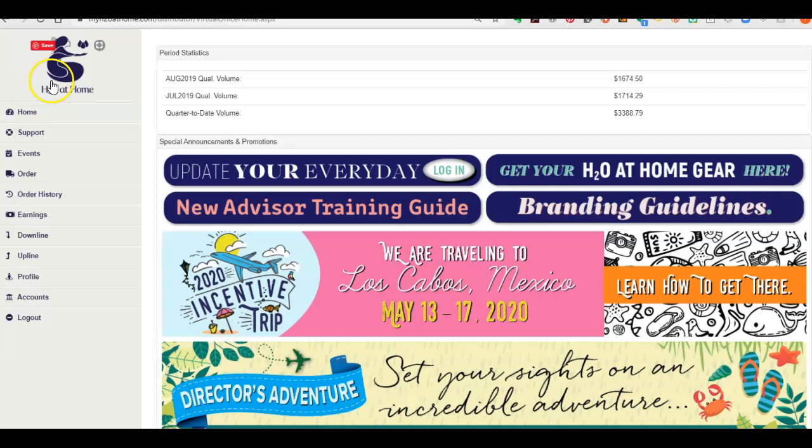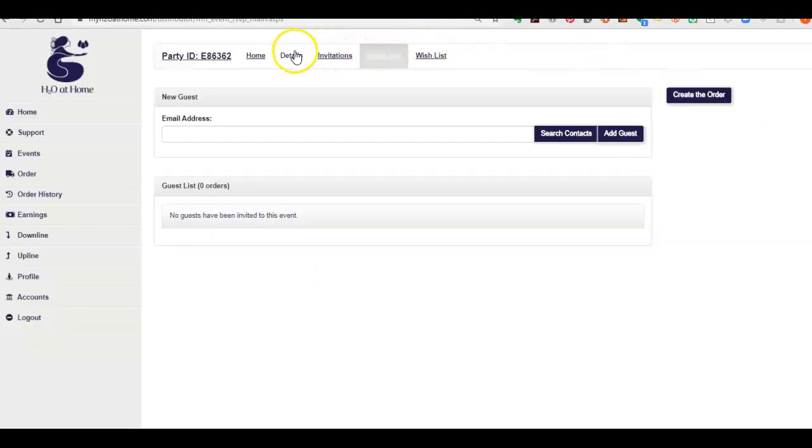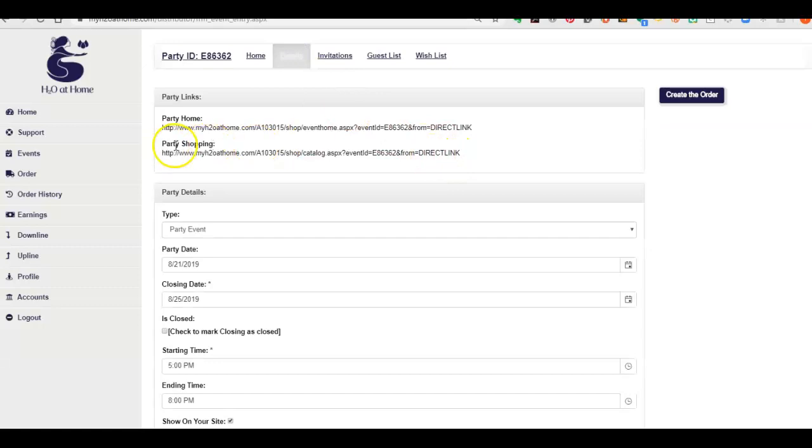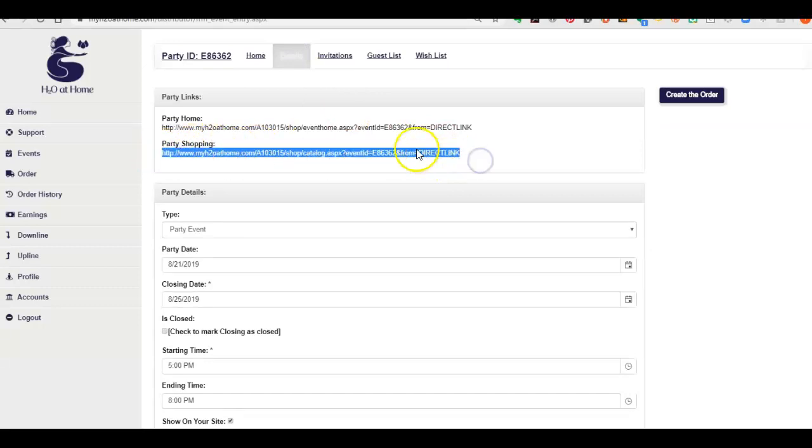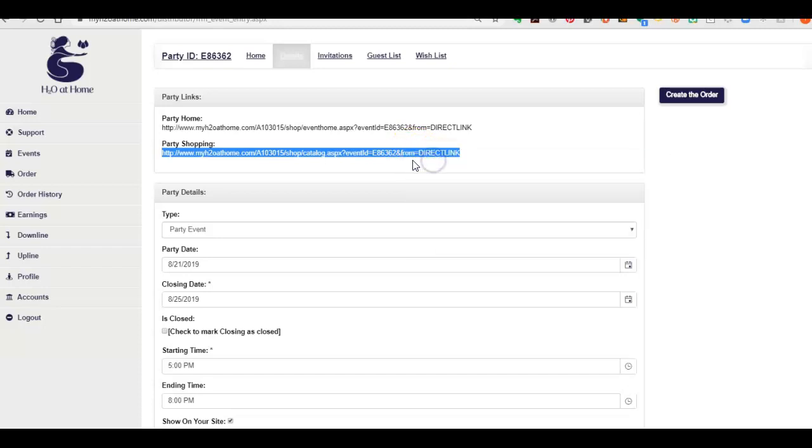So what you do is, first of all, before I tell you the very basics, I want to go and copy the link where I want the customers to order. You don't need to do this but I want them specifically to order on an event I have in my back office. So here's events and I want them to order in the So Grateful Customer Appreciation event. So to get the link where I want them to order, I hit that and then I hit details and here's the party shopping link. So I'm going to go ahead and highlight that, right-click, hit copy. All right, so I have that copied.